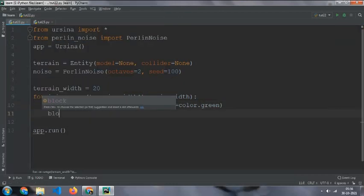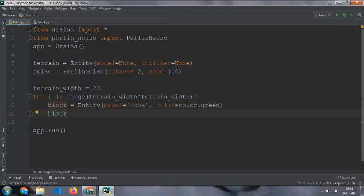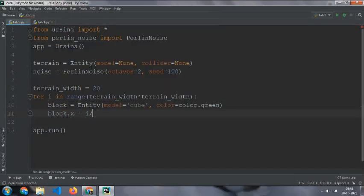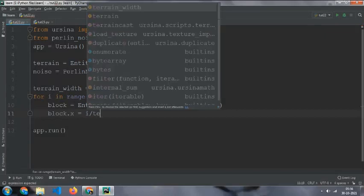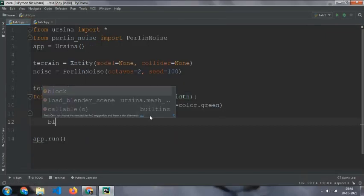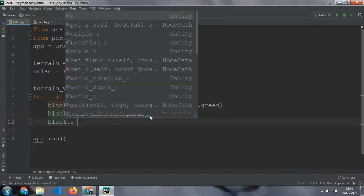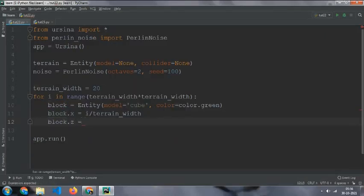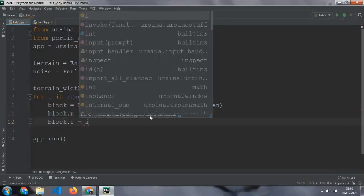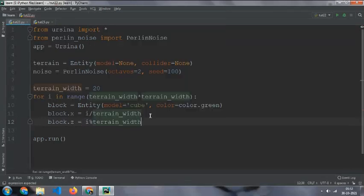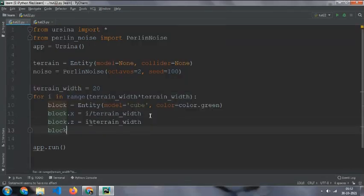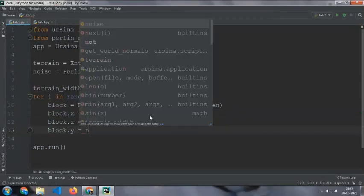And if you want you can give a color, color equals to color dot green. And then block dot x equal to i by terrain width, and block dot z equal to i by terrain width.